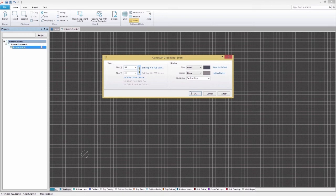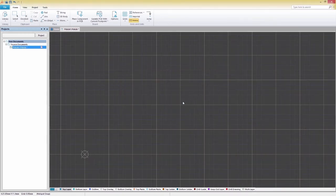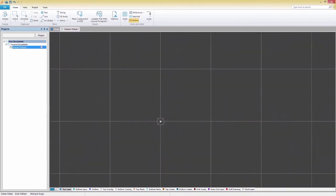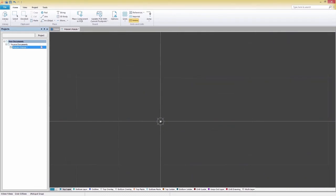Now that our workspace is set up, let's create two pads for our resistor. In the Home tab at the top, select Pad.